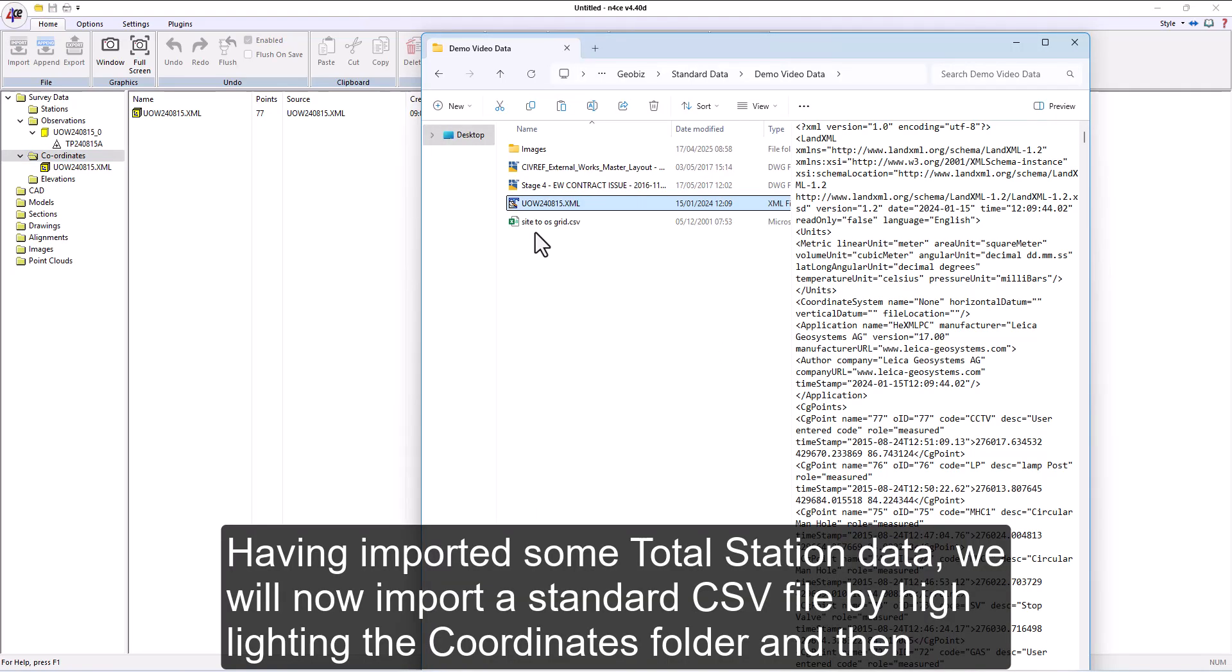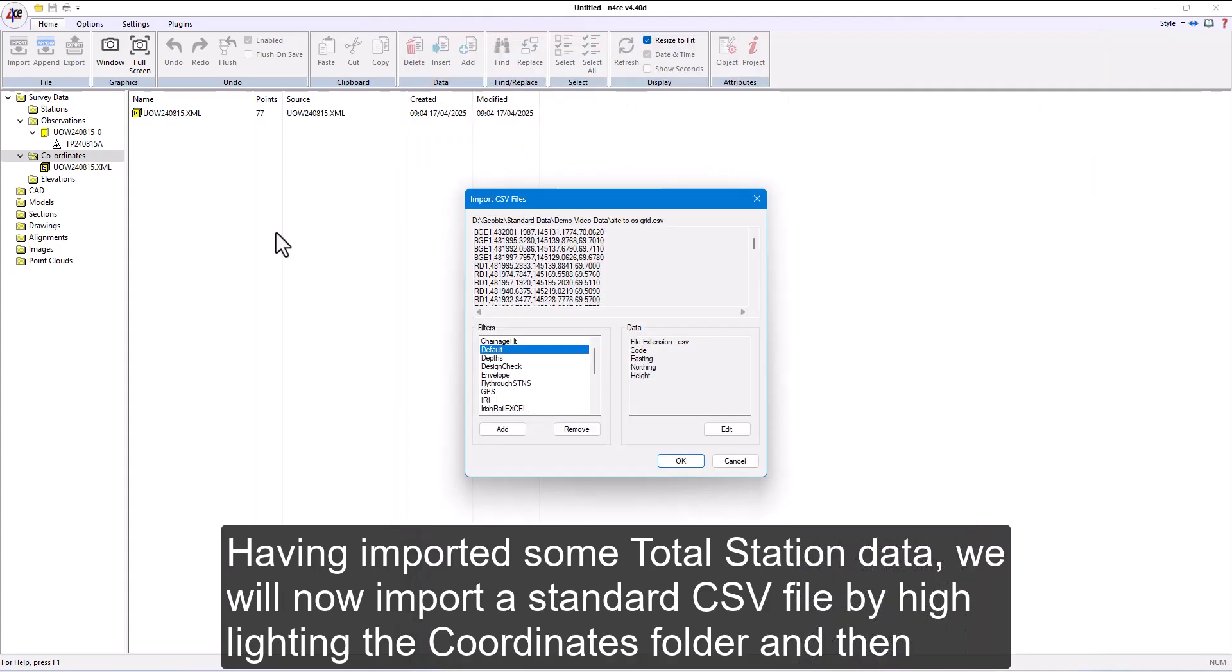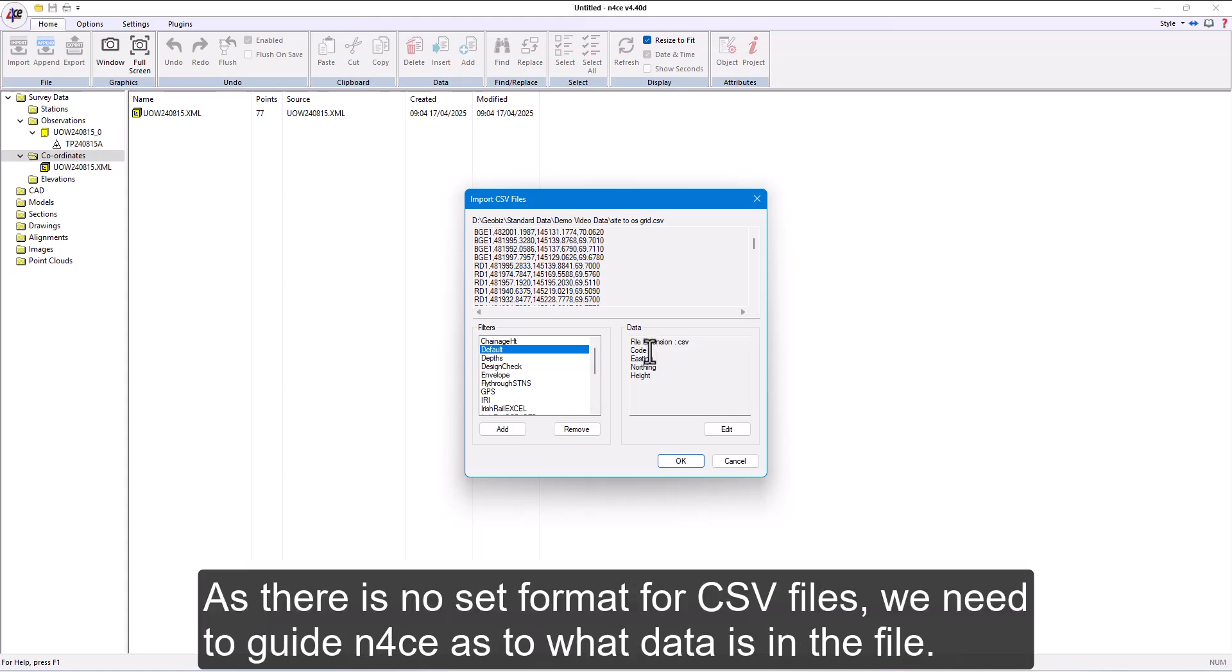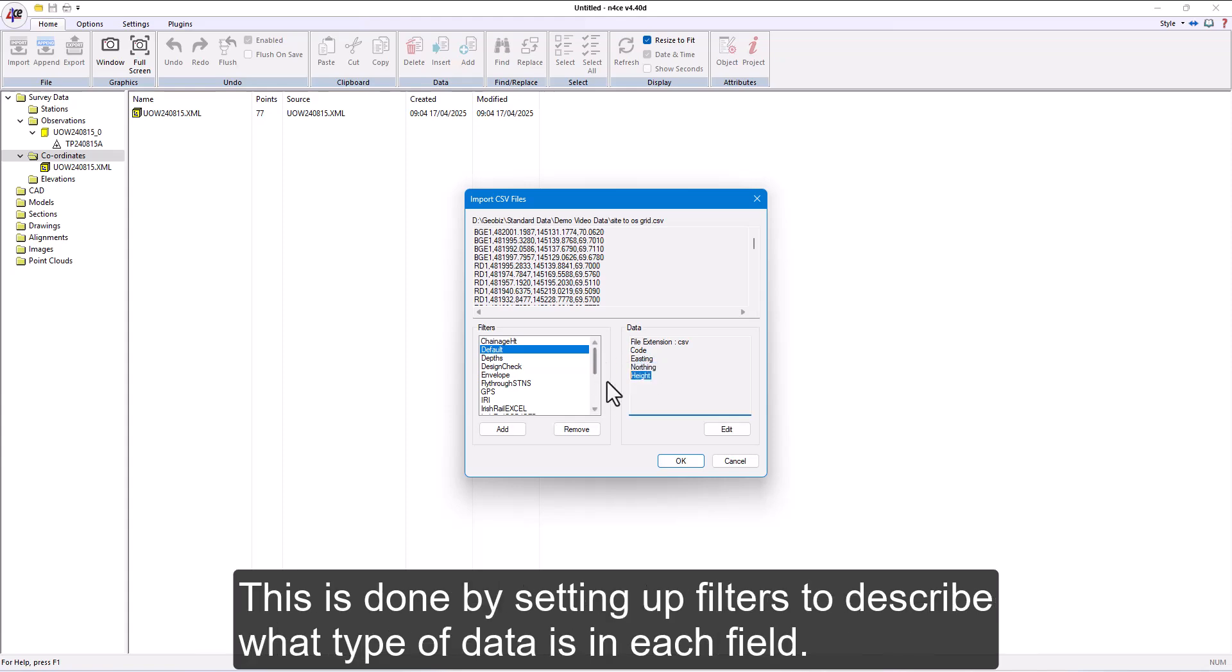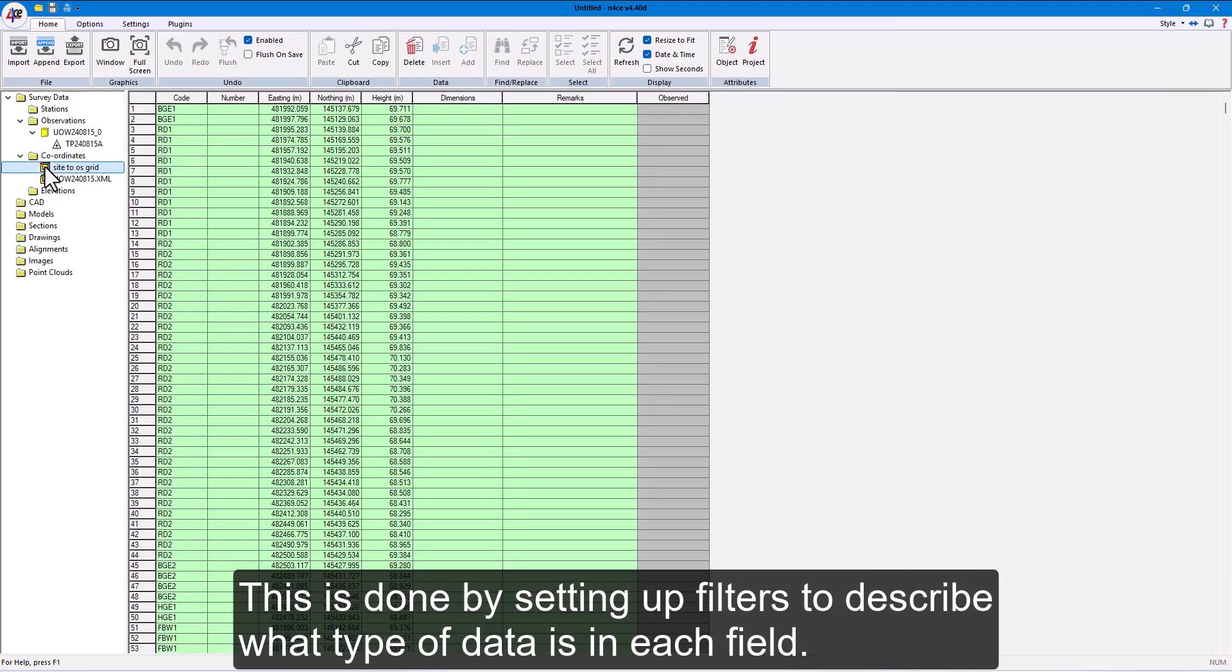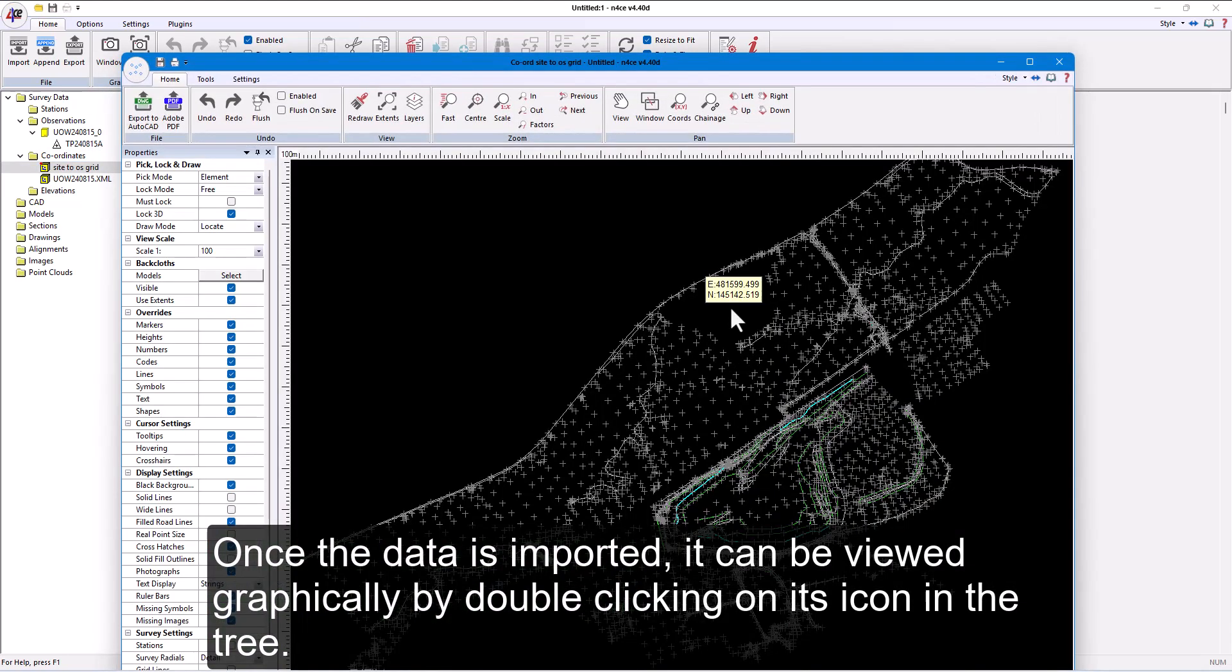Having imported some total station data, we will now import a standard CSV file by highlighting the coordinates folder and then dragging and dropping into the project. As there is no set format for CSV files, we need to guide nForce as to what data is in the file. This is done by setting up filters to describe what type of data is in each field.